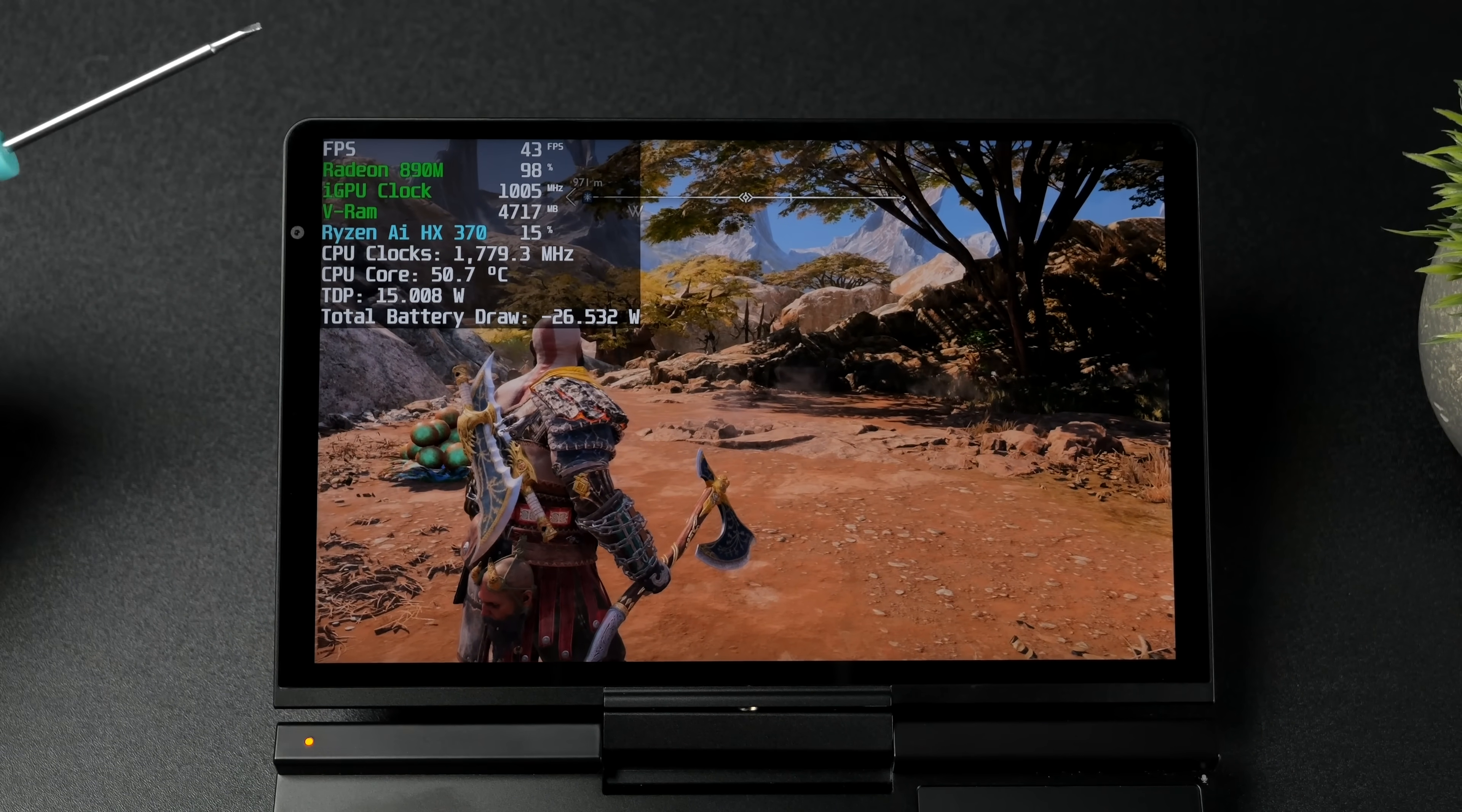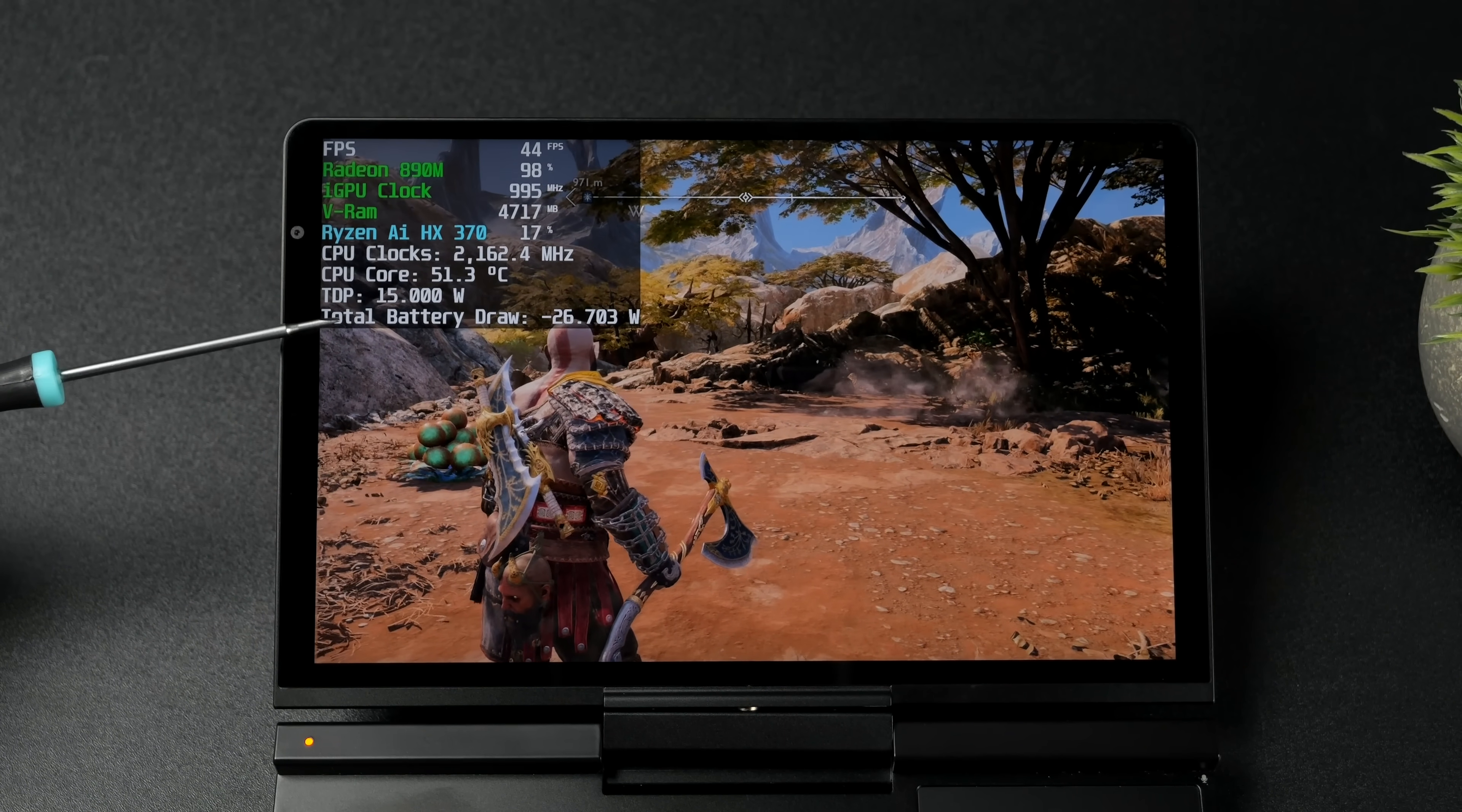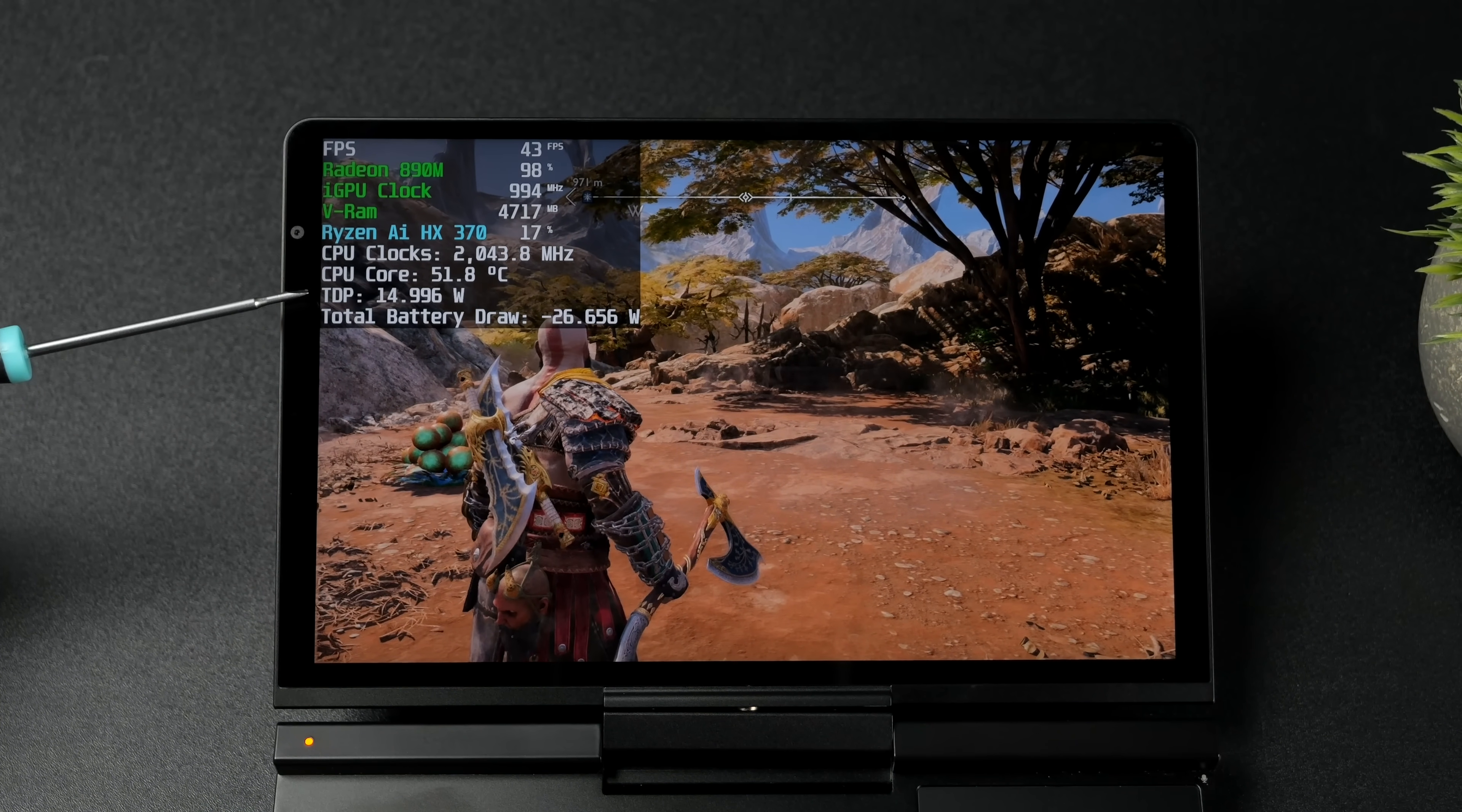And the final thing I wanted to talk about in this video was battery life. Now this is early testing. I'm sure that GPD will have some more firmware out. But right now at a 15 watt TDP with let's say God of War this is going to be worst case scenario.